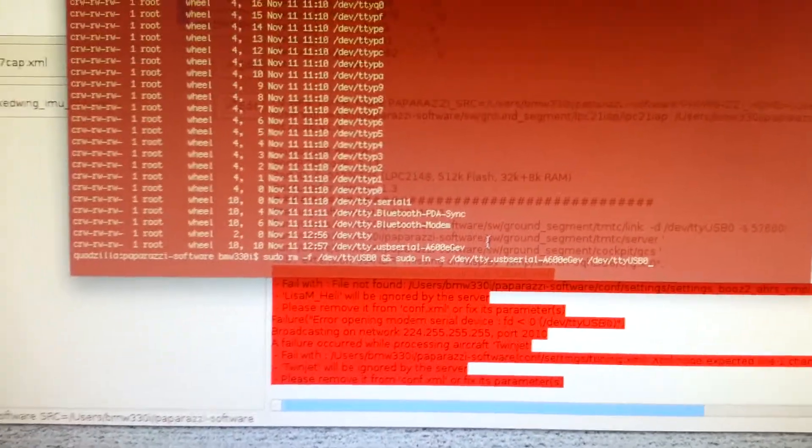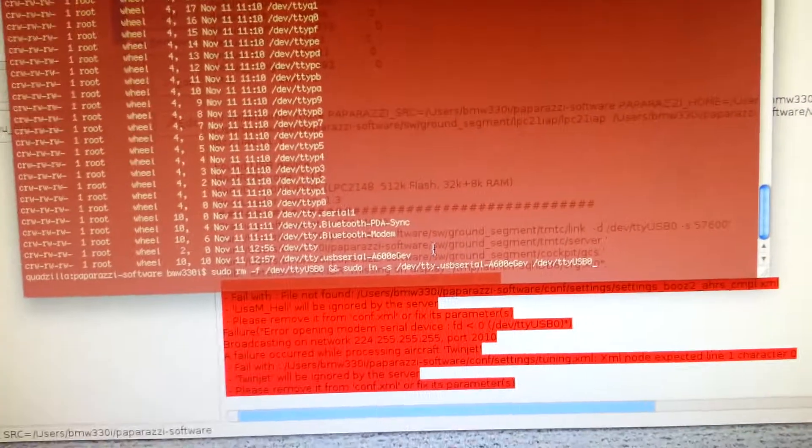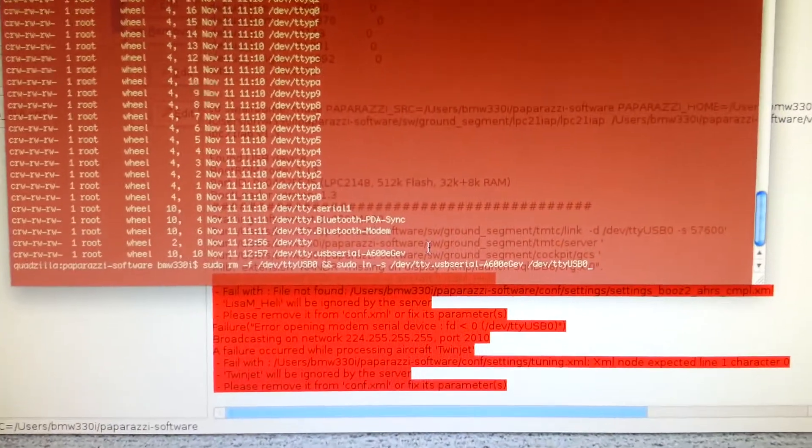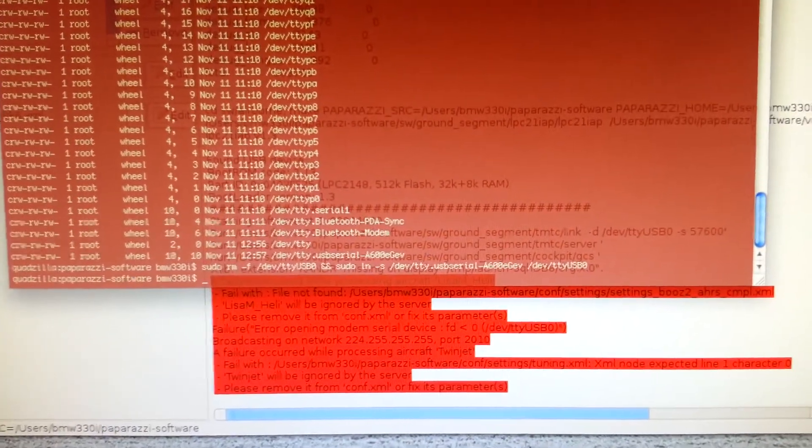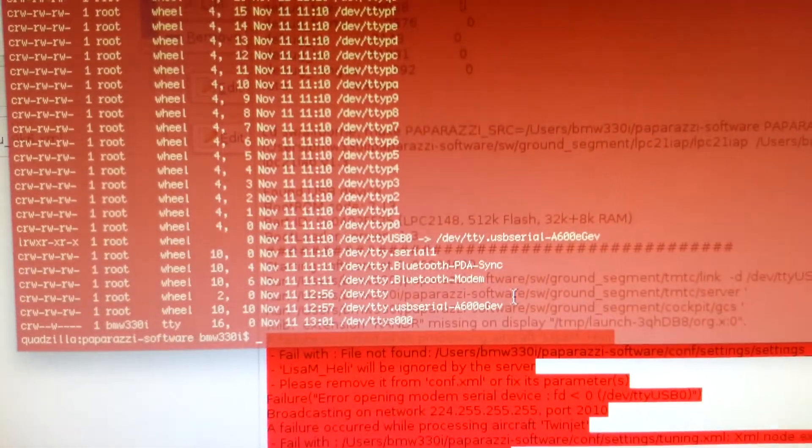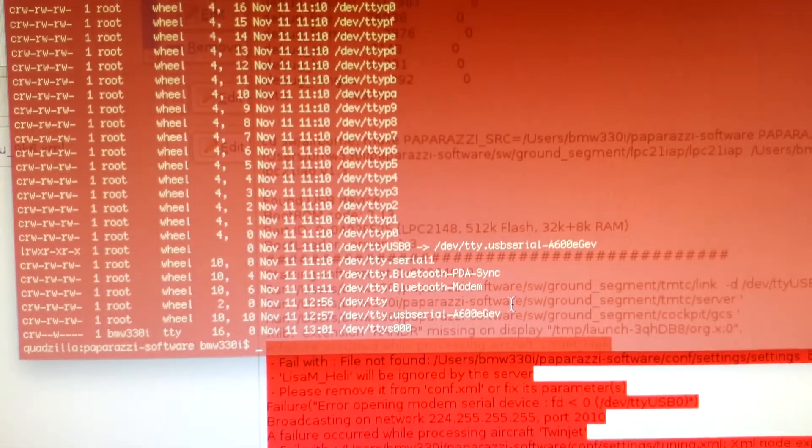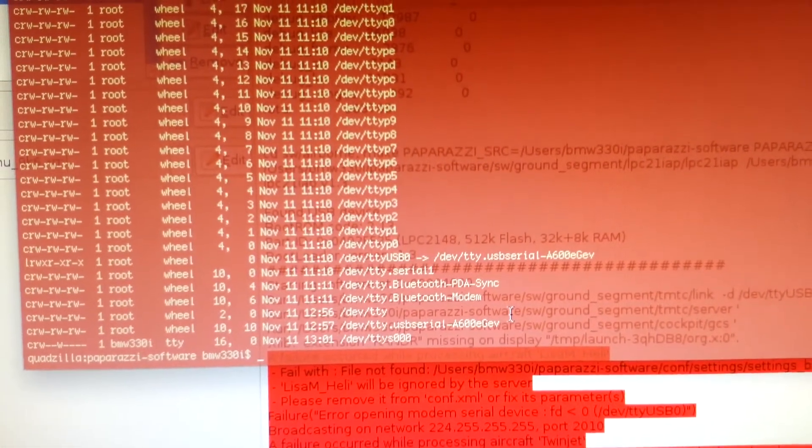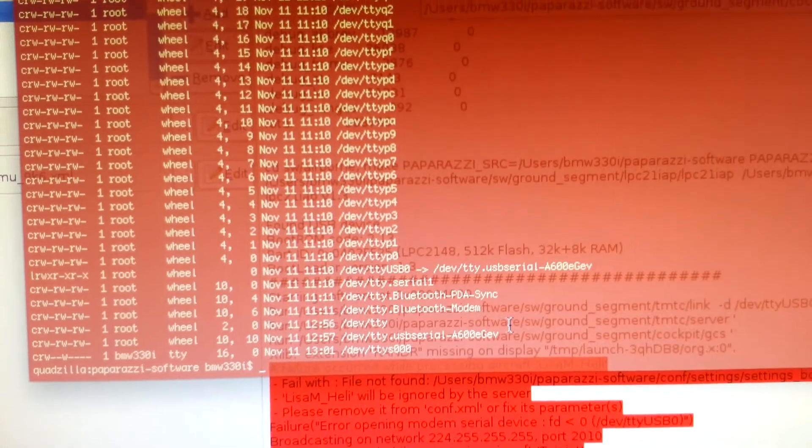And as you can imagine that means that I will have a tty usb zero at that point. So I hit enter, nothing should come back, but what is nice is I now have a tty usb zero as you can see right there at the sim link, about what, six from the bottom there.